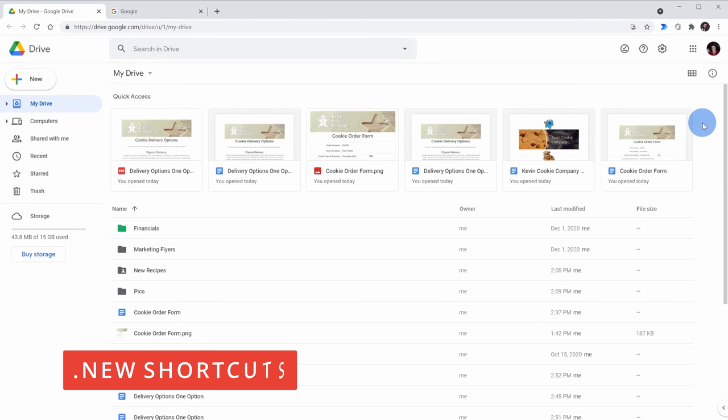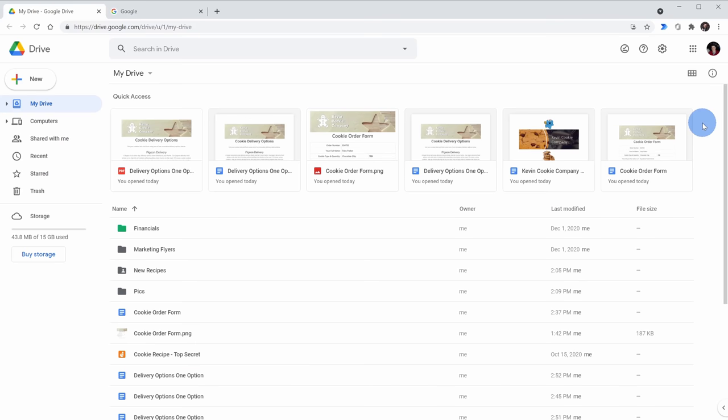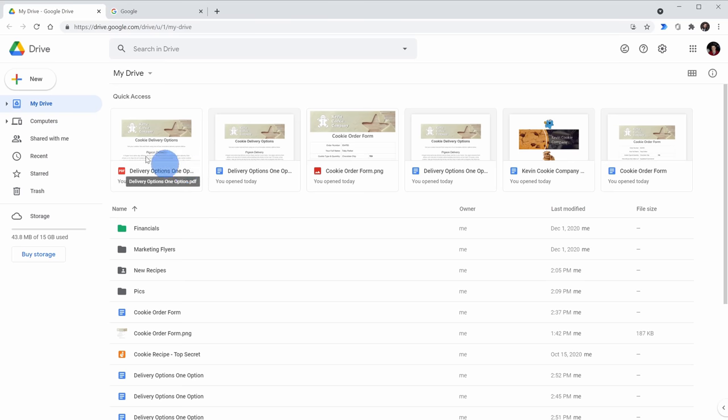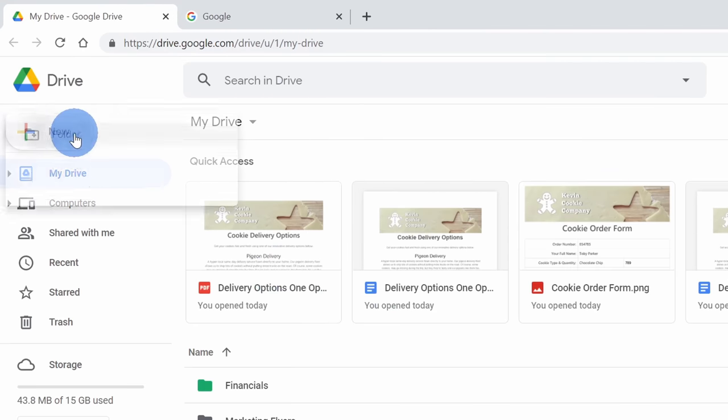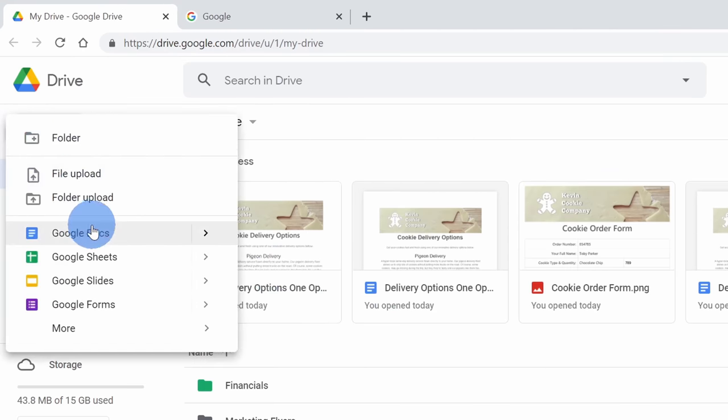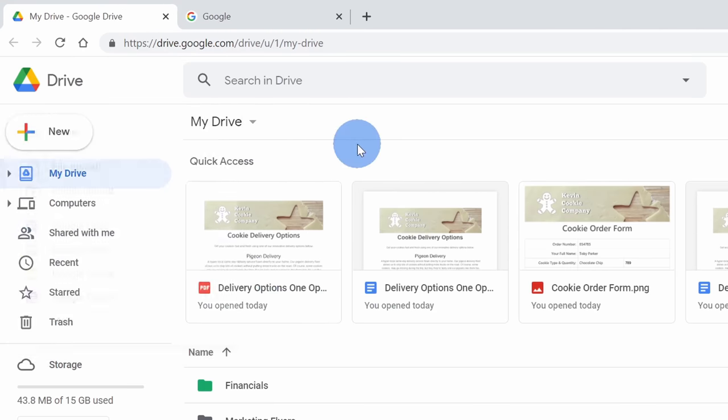Tip number three, you can very quickly create new content using the .new shortcut. So in the past, if let's say you wanted to create a new doc, you'd come onto Google Drive, go up to new, and then click on new document.